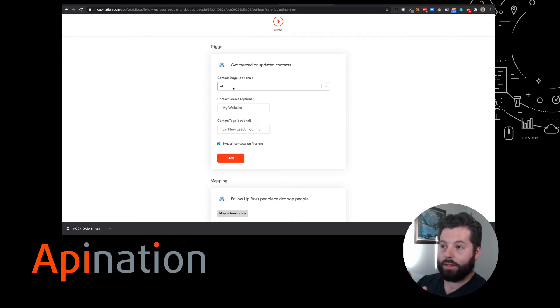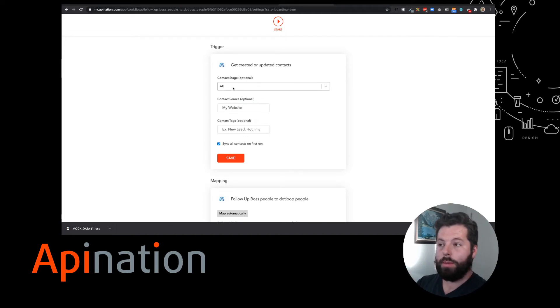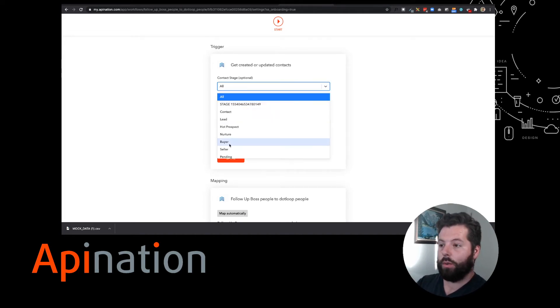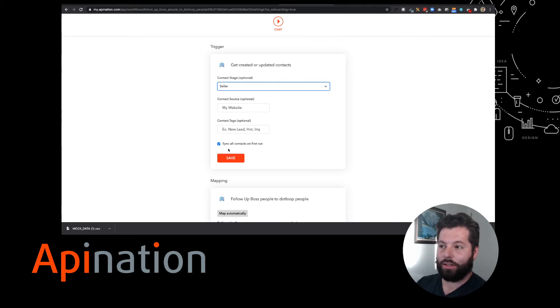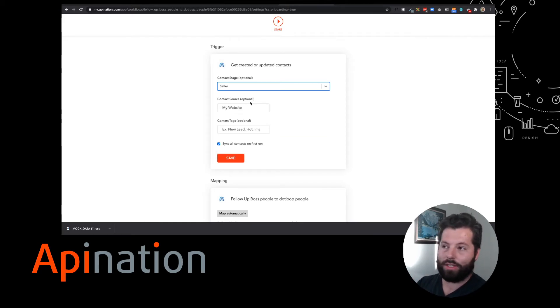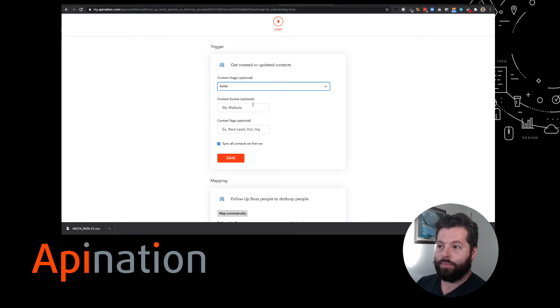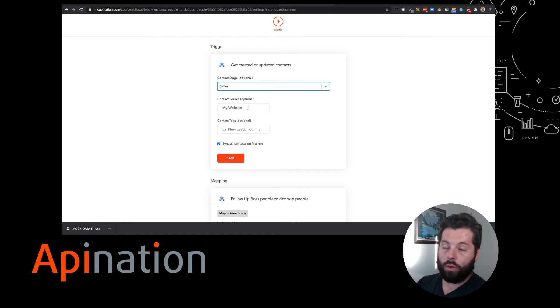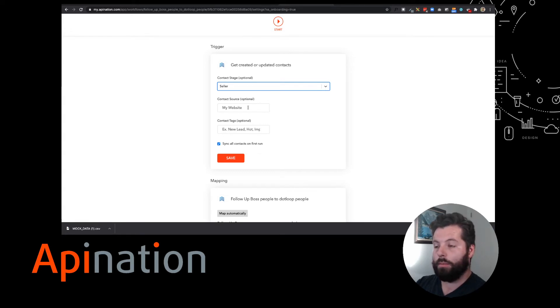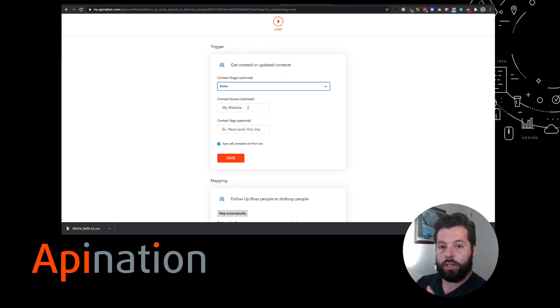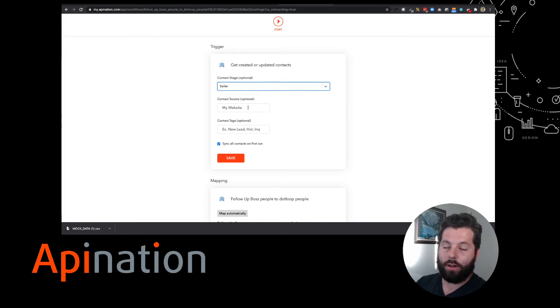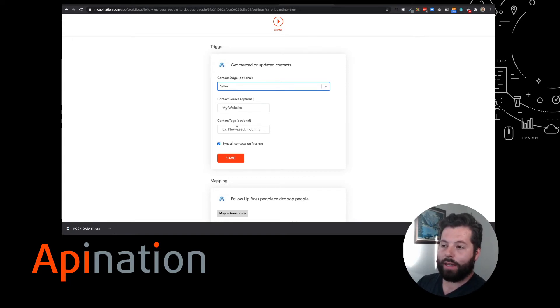Let's come down here. You can specify what contact stage. So maybe I don't want everybody sent to DotLoop - I only want people who've reached the Seller stage instead of just being a contact or lead. They are now a seller, I want them in DotLoop. In that case, that's what I would select. Or maybe I want to select a source - so only people who come from my website or from Zillow Lead or Bold Leads or anything else I have in Follow-Up Boss. I can specify here. Same thing for tags.